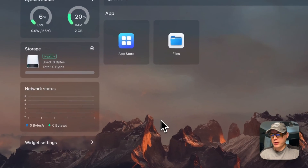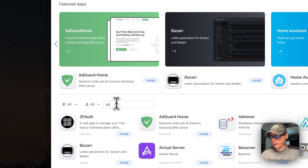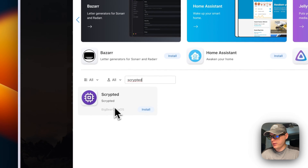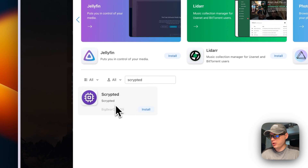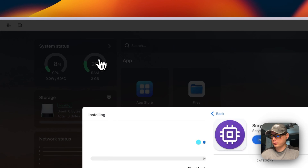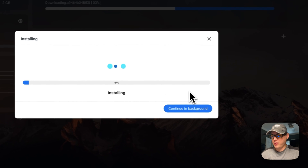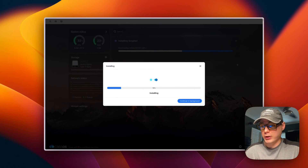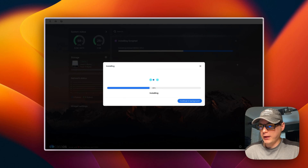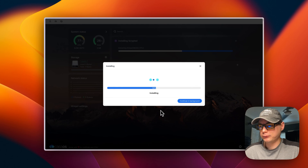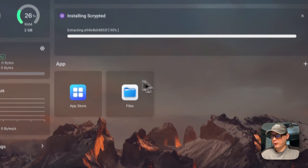Now that I've explained the Docker Compose, I'll go to the app store and type 'scrypted' in the search box. It comes up and you can see it's from BigBear CasaOS by the category label. I'll go into it and press Install. It's now downloading the Docker containers for Scrypted plus Watchtower, extracting them, bringing them up with Docker Compose, and will let us know when they're fully up.